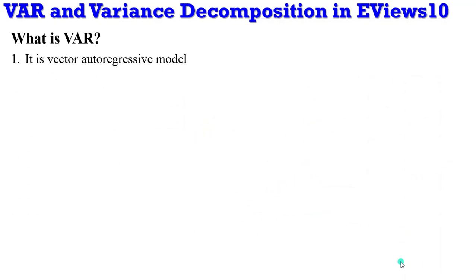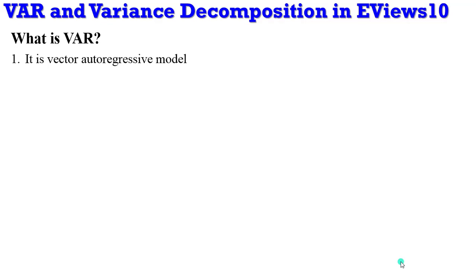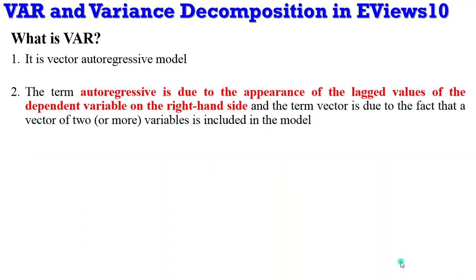So what is VAR? It simply means vector autoregressive model. The term autoregressive is because of the presence of the lagged values of the dependent variable on the right hand side of the model. And the term vector is because there are two or more variables included in that model.